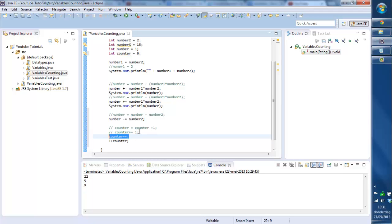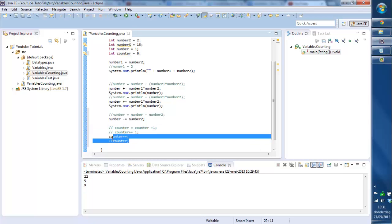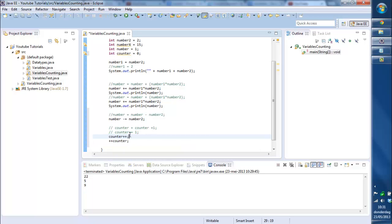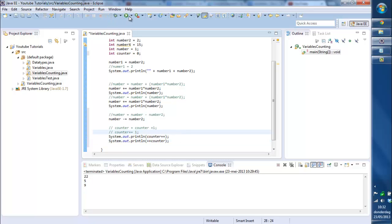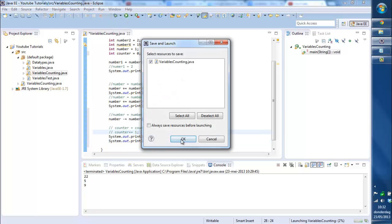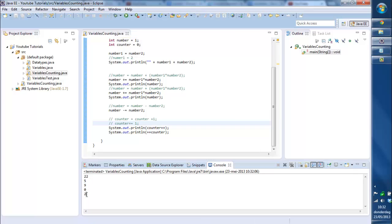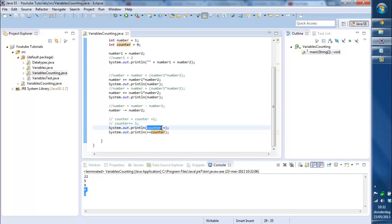It's used in loops to count how many times a loop is used. But what's now the difference between counter plus plus and plus plus counter? Let's print these. So what's basically gonna happen now, we print the counter, so you're gonna print counter which is zero.